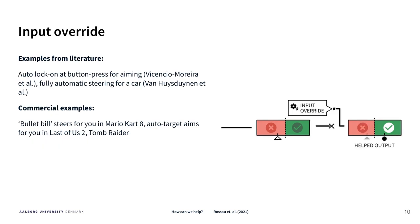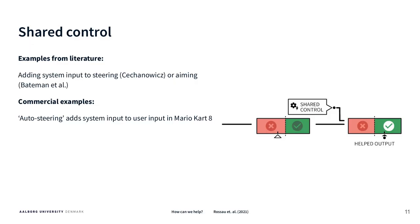Then we have input override, which is simply letting the system control whatever you need to control on your behalf. That's for example bullet bill from Mario Kart here, and then we have shared control which is a mixture of you controlling something and the system controlling something.